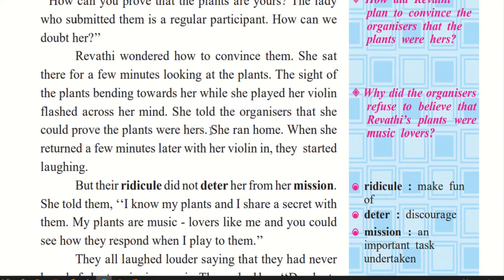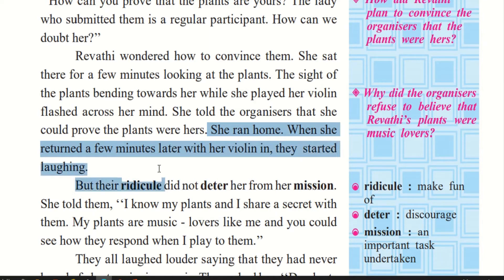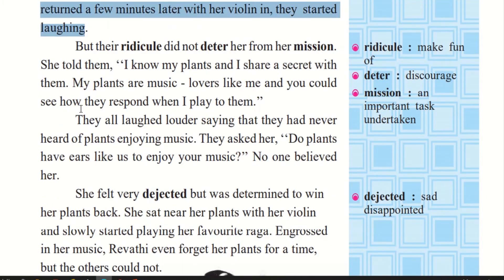She ran home and when she returned a few minutes later with her violin, the organizers started laughing. They wondered how she was going to convince them. Strange — nobody can prove that the plants are hers. When she returned with a violin, they said, oh, how can she prove with a violin that the plants are hers? How can she play music and claim it? So they started laughing.